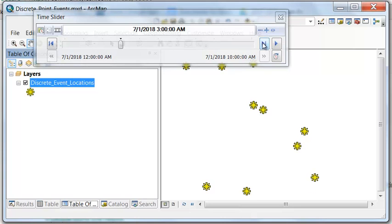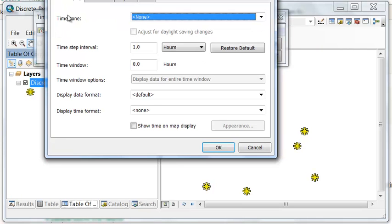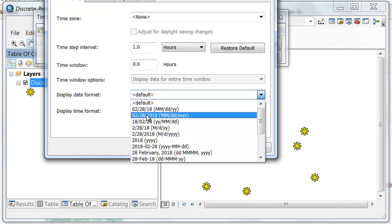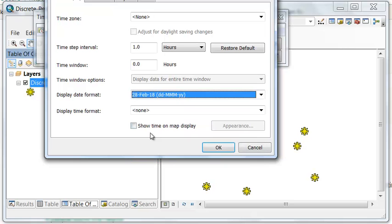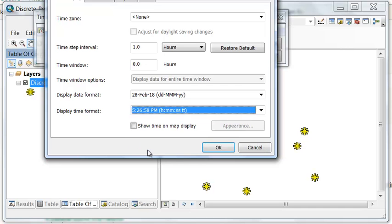We can also display the current time in our ArcMap data frame. Go to Options, then Time Display. You can display the time in month/day/year or year/month/day format, however you prefer, and display the time in hours, minutes, and seconds.